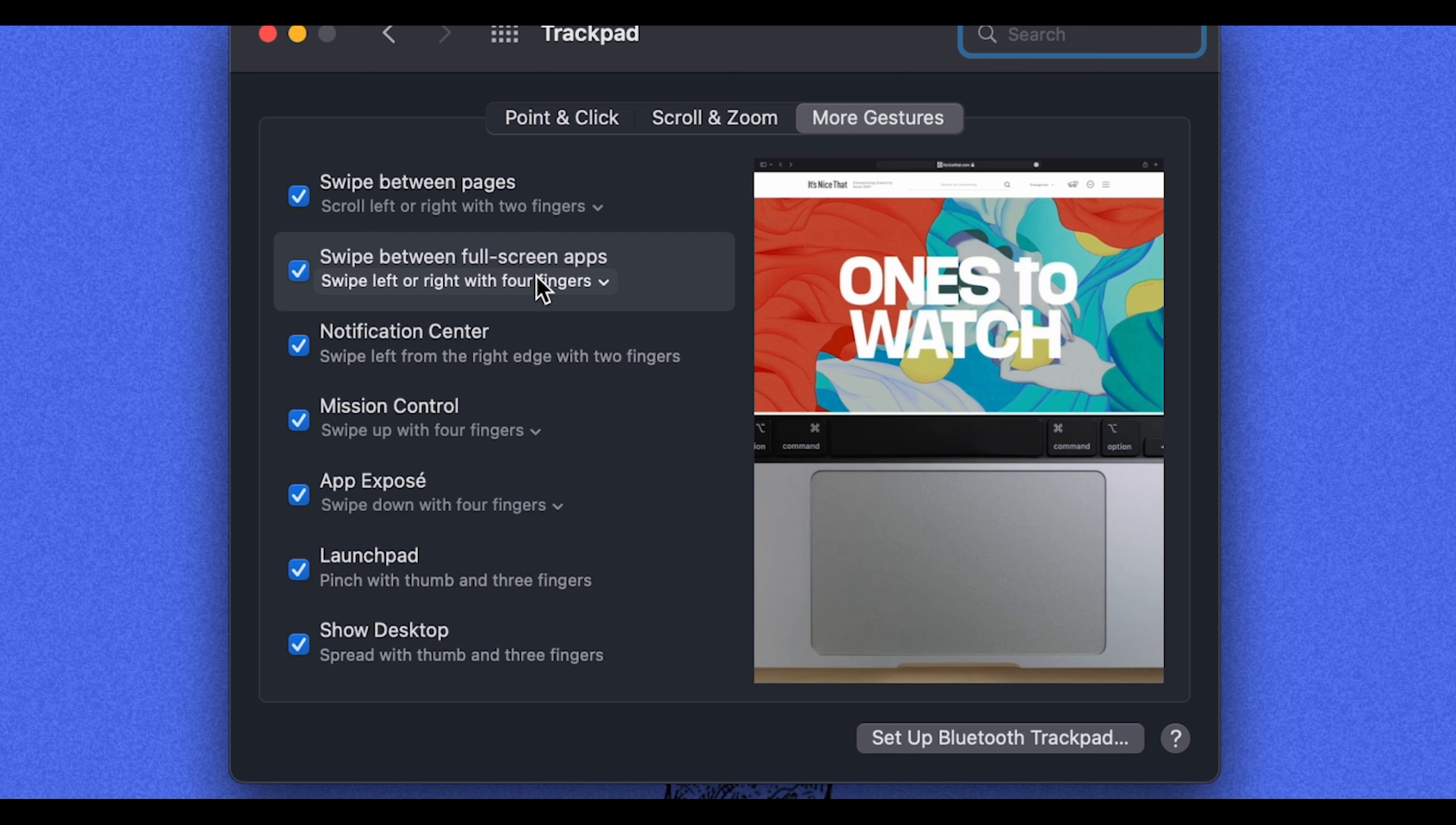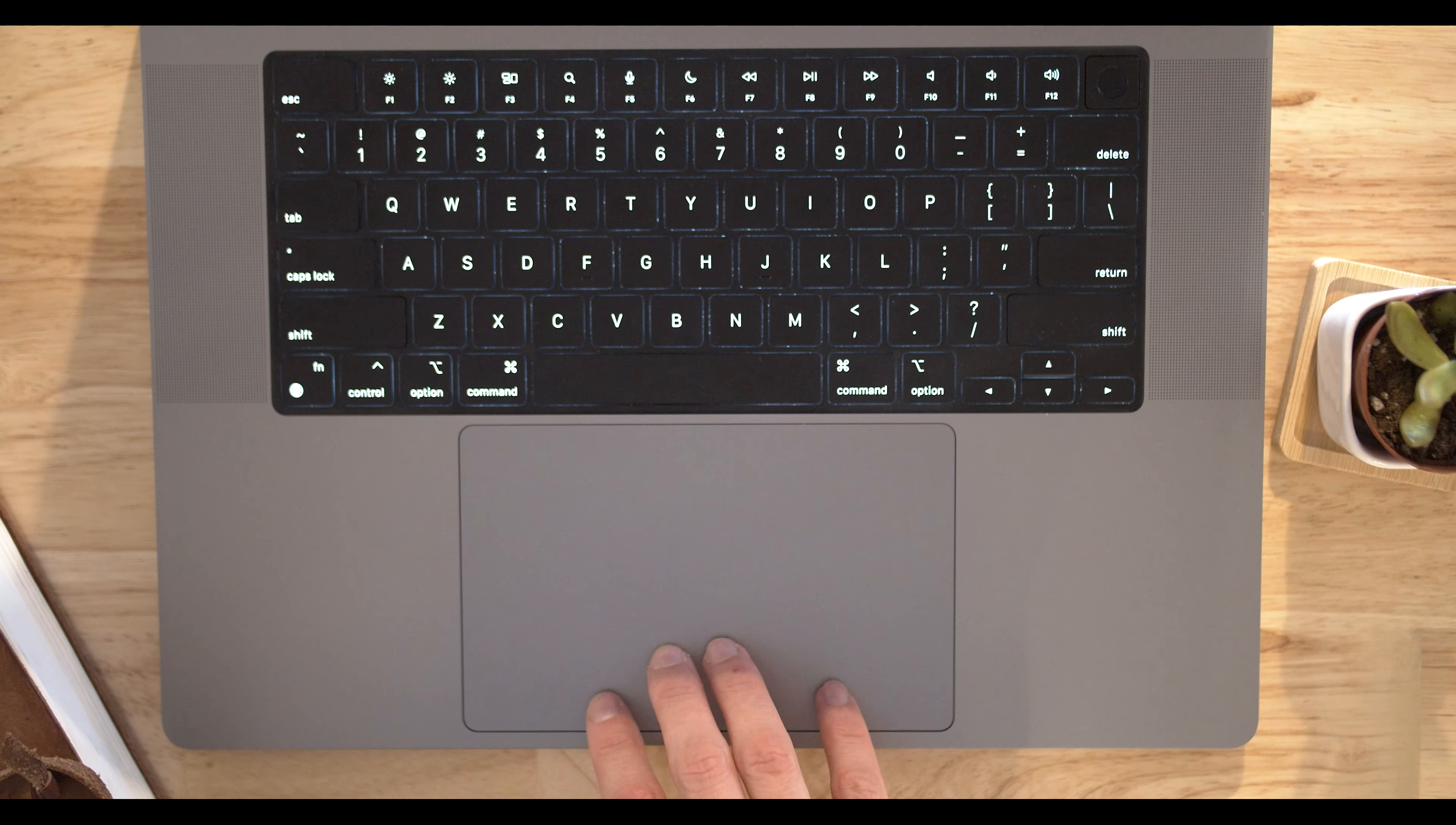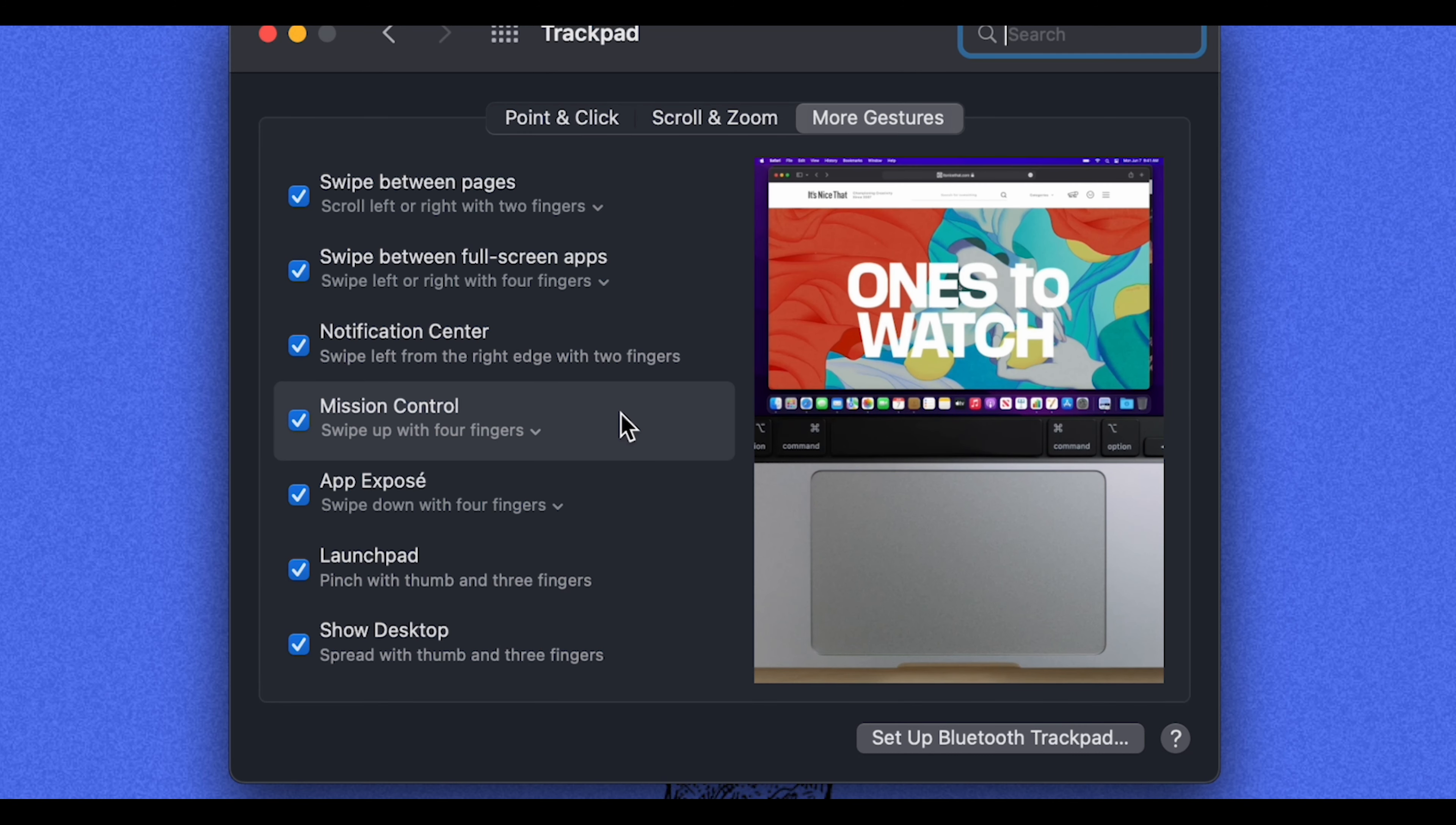This is one of my favorite gestures to use. Try that one out. And then you have mission control. If you swipe up with four fingers, it shows you everything that you have open on your Mac in that moment. And you can pick which application you want to use.